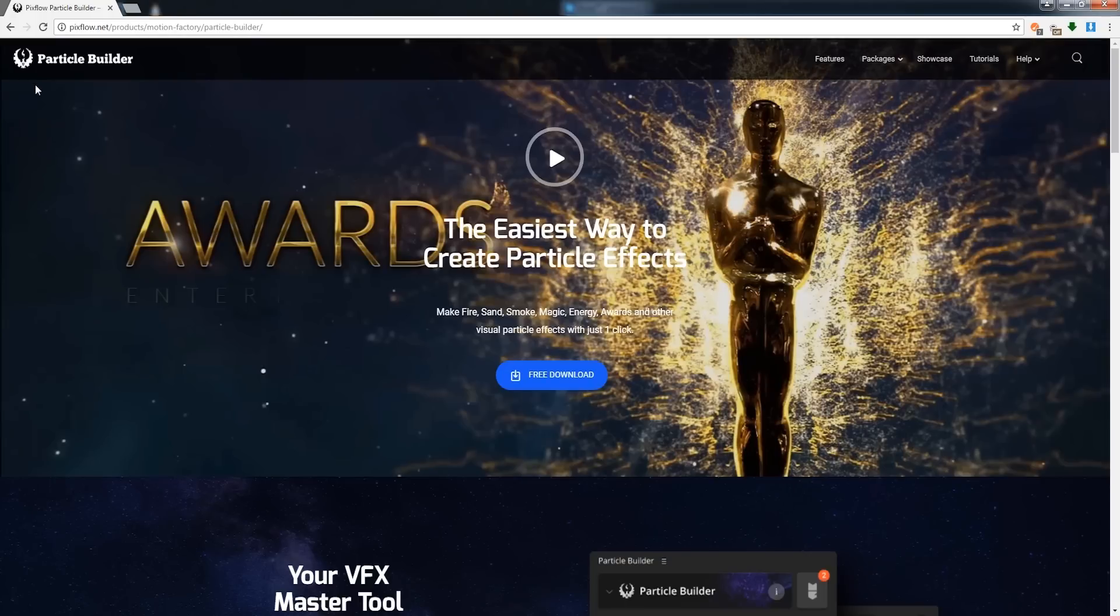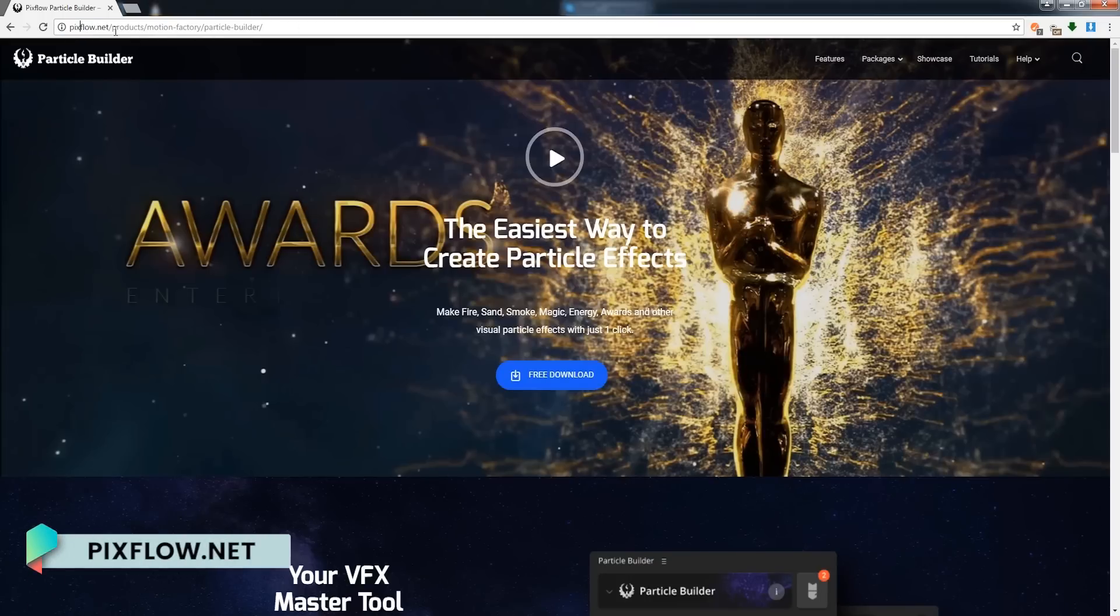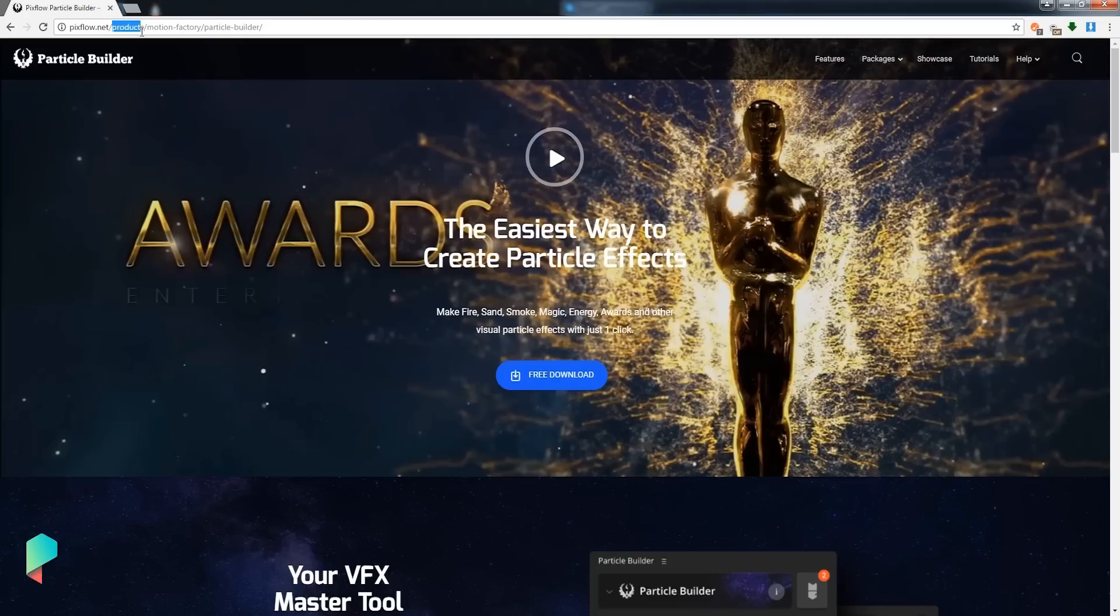It basically makes creating superb looking particles very easy without layer manipulation or any of the complicated stuff. So if we go to the pixflow.net website and into their products, Motion Factory, and Particle Builder, we can check out the Particle Builder itself.